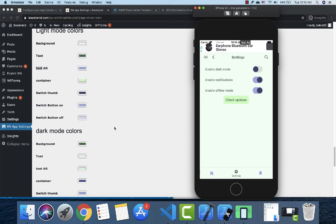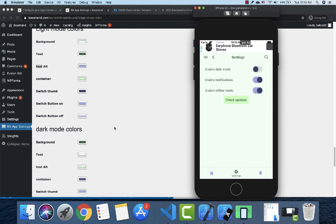After finishing the configuration, we can move to the next step. I'll see you in the next video to start building the app through the app.json file. Goodbye.